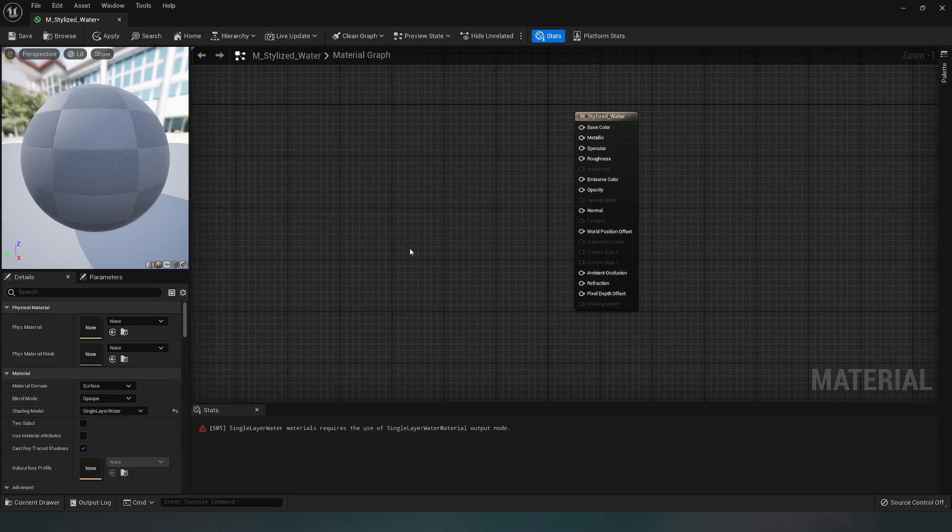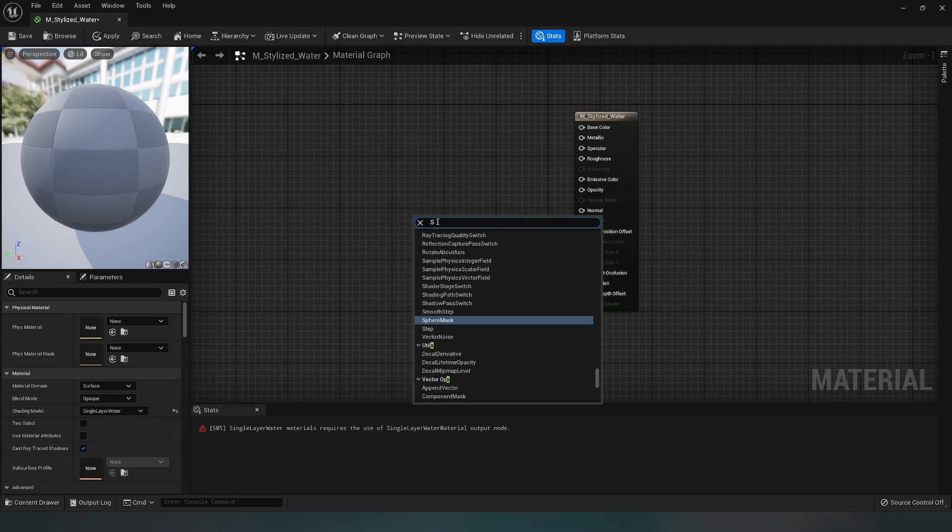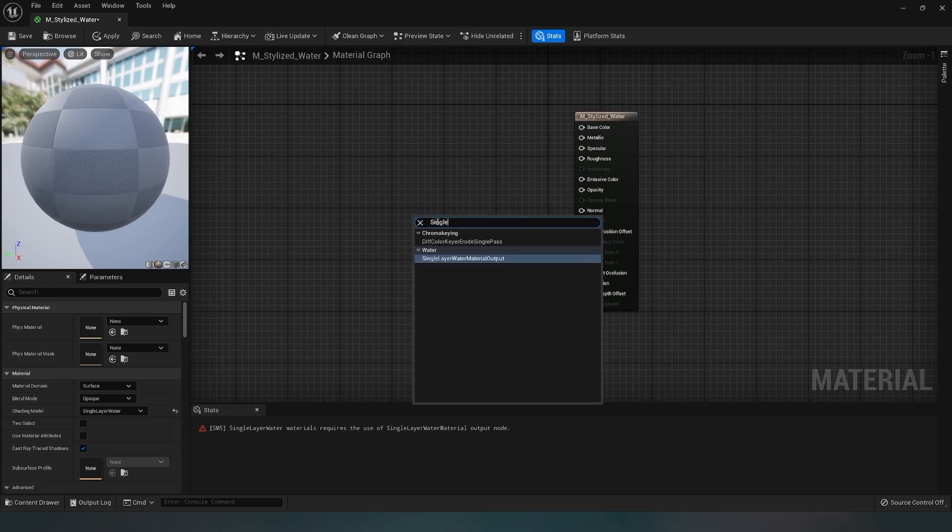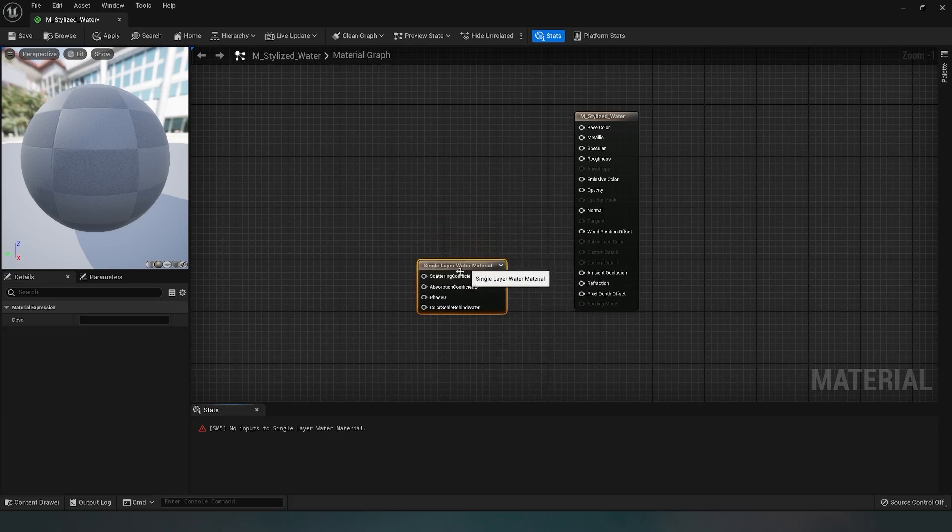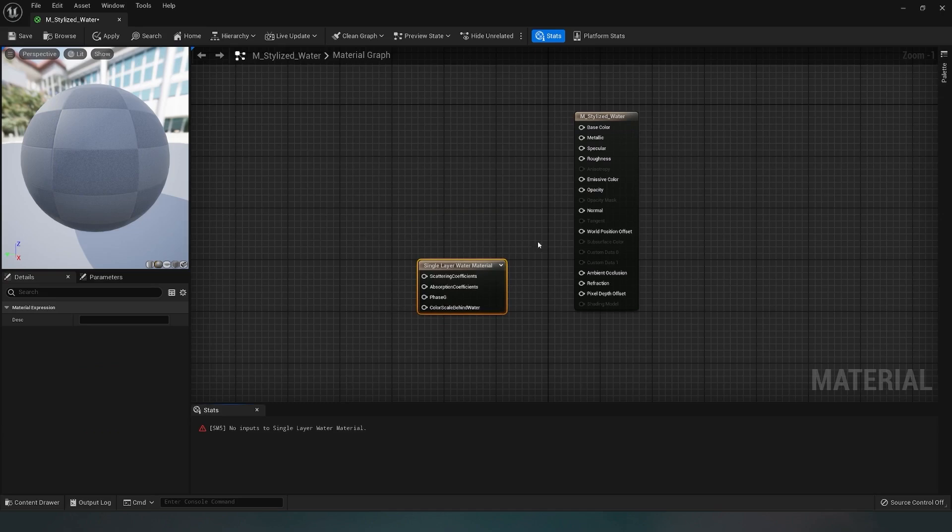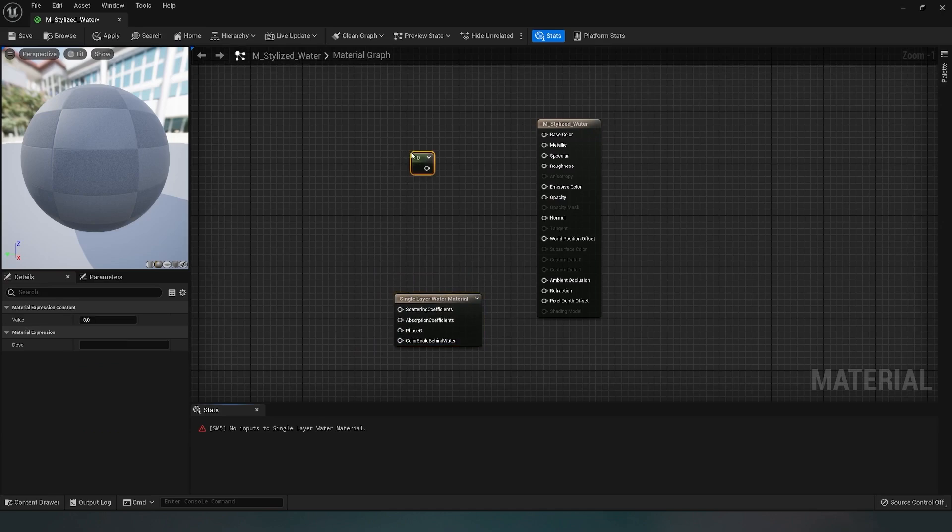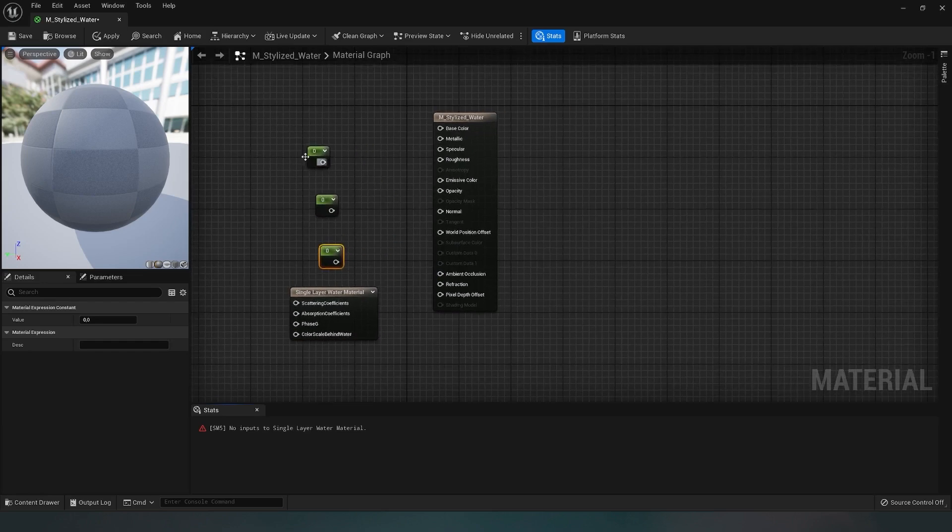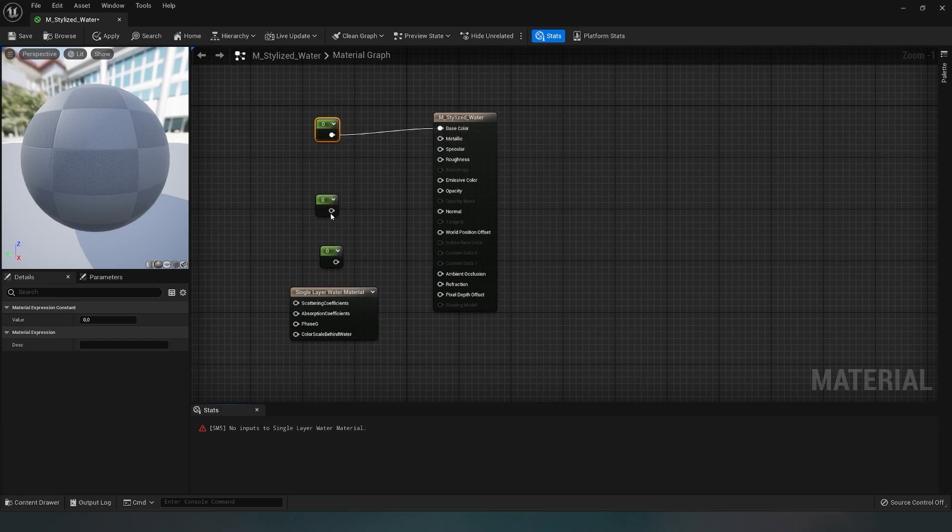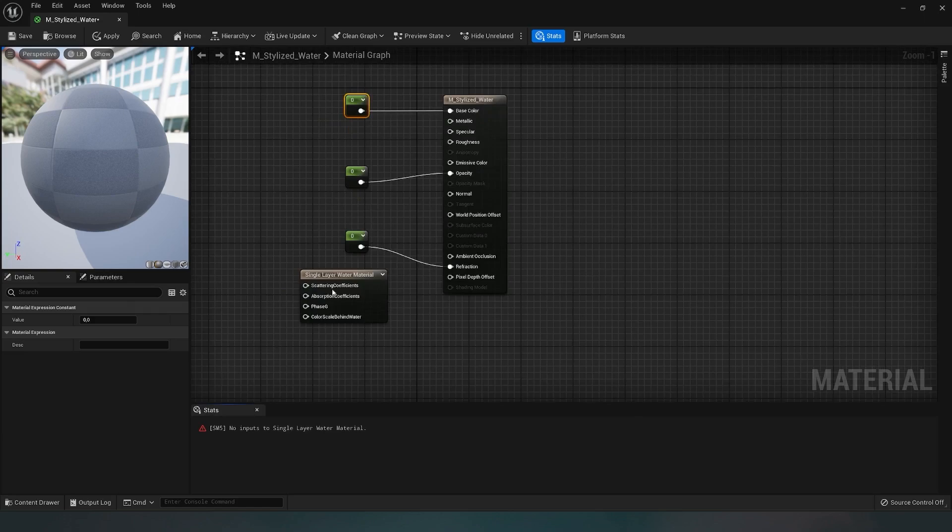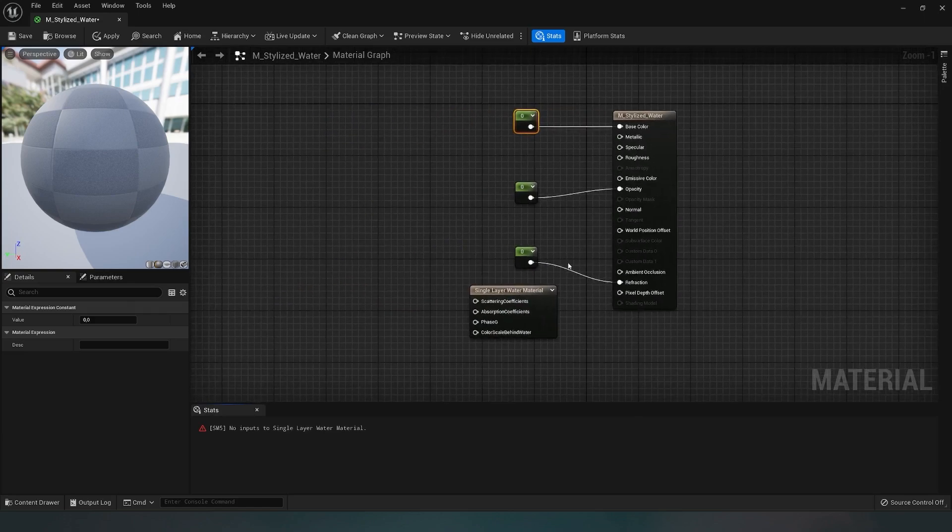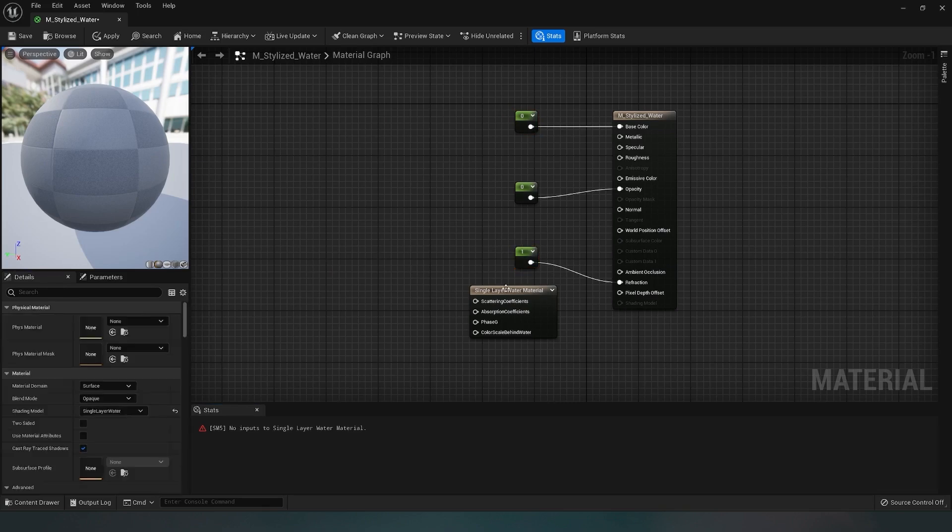First, I add single layer water material output, which is essential for creating the water effect. With this function, we can create waves and internal liquid lighting. Now let's add basic variables. I press the one key and left-click. We need three variables: the first for base color, the second for transparency, and the third for reflection. For the reflection parameter, I'll set the value to 1, and for all others, we leave it at 0.